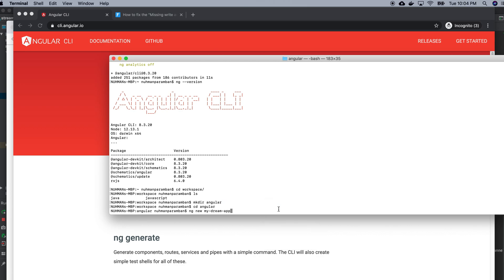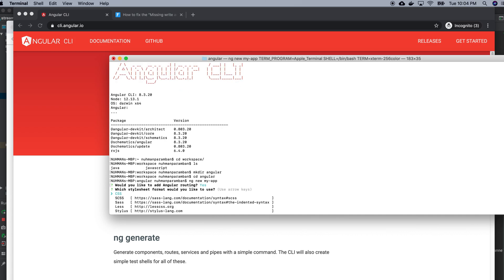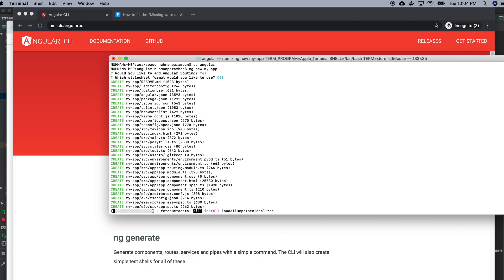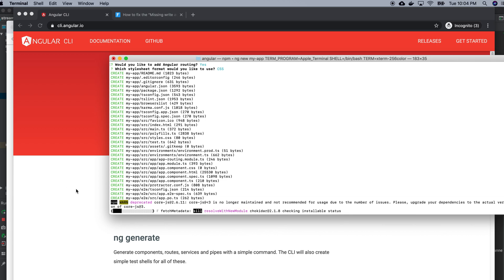So I'm inside Angular and right now I'm running ng new my-app. It will create an Angular app. It will ask whether I need routing or not. I need routing. And whether I'm preferring CSS, SCSS, Sass, or Less. I'm going for the initial one.